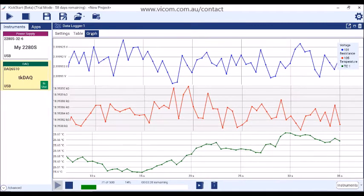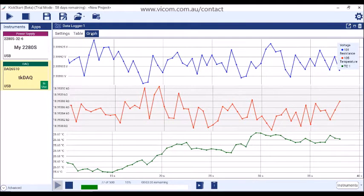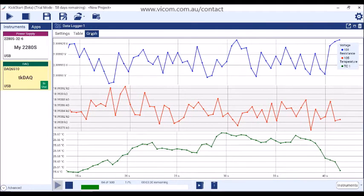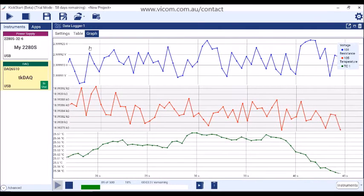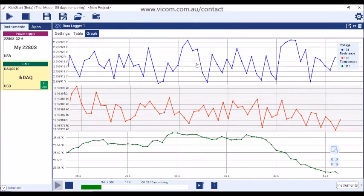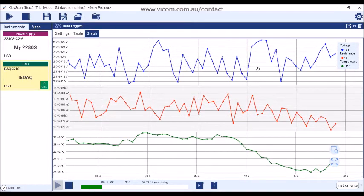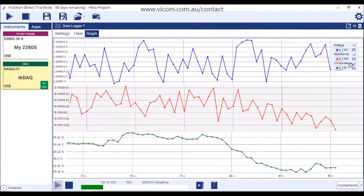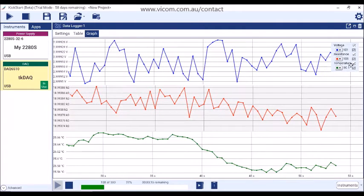On the graph tab, you will see that the data is automatically plotted. On the data logger app, multiple measurement functions are shown at once, as each function is plotted on its own y-axis. The graph has well-placed controls in order to use as much of the display as possible for plotting the data. Moving your mouse around the plot will allow you to discover the graph's tools and controls.